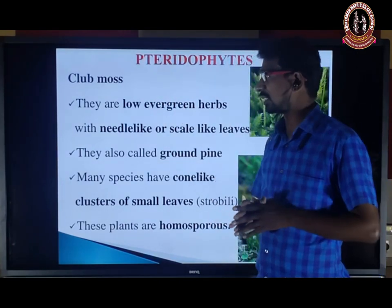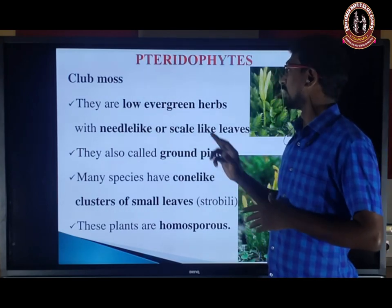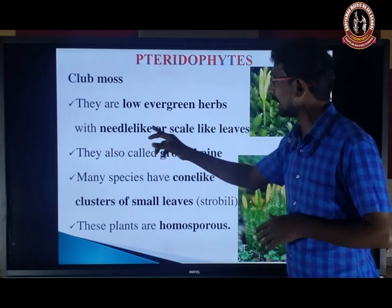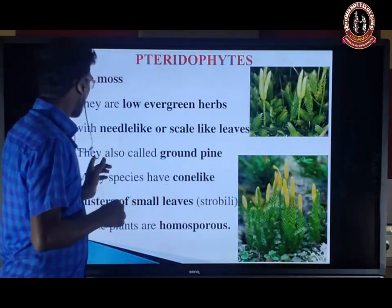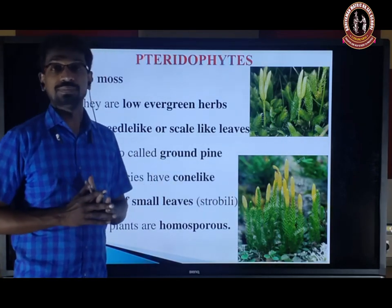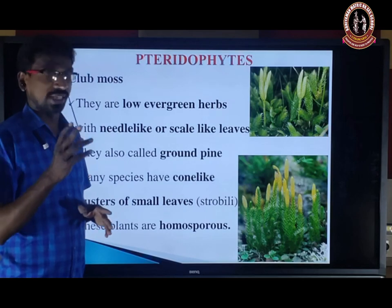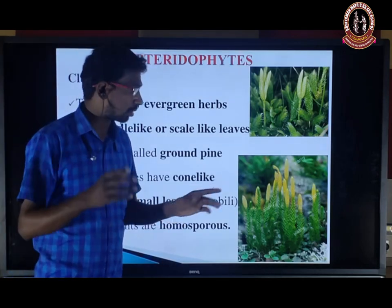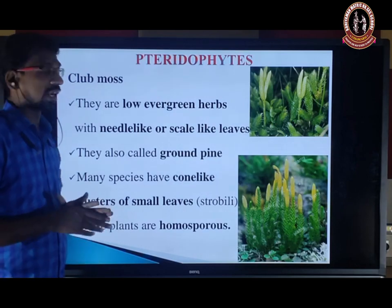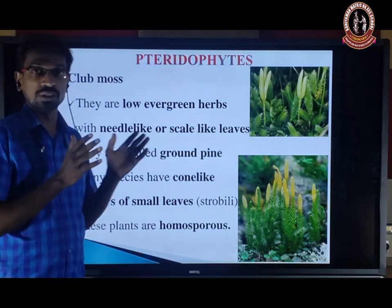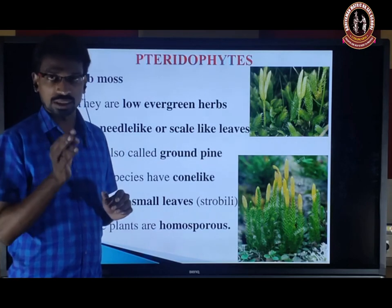First, Club mosses — this is additional information not given in the book. They are low evergreen herbs with needle-like or scale-like leaves, generally called ground pine plants. Many species have a cone-like cluster of small leaves called a strobilus or cone — a yellow-colored strobilus or cone-like structure. Club moss plants are homosporous, meaning the spores are identical in structure and form.